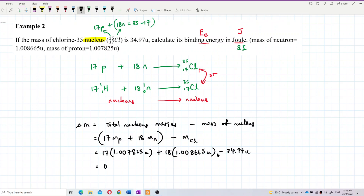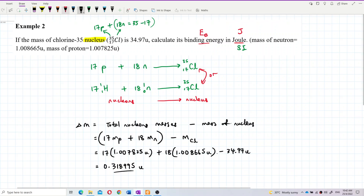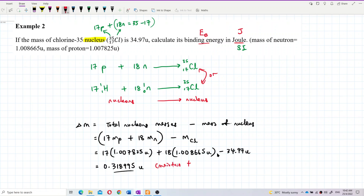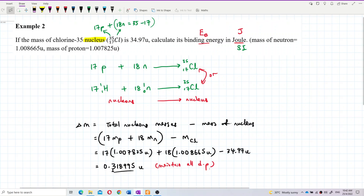The mass defect is 0.318995 U. Maintain as many decimal places as possible — don't round up this value to 0.3 or 0.32. Maintain all decimal places to get the most accurate answer.